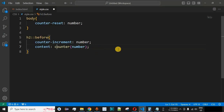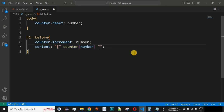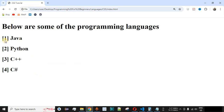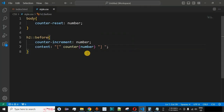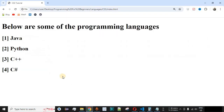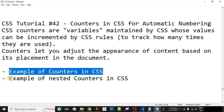We can also display the number inside square brackets. We remove the previous formatting and provide an open square bracket before the counter function, then after the counter function add a closing square bracket followed by a space. After saving and reloading, the numbers are displayed inside square brackets. Based on your project requirements and the desired format, you can display numbers using the counter() method with the variable name defined in counter-reset.